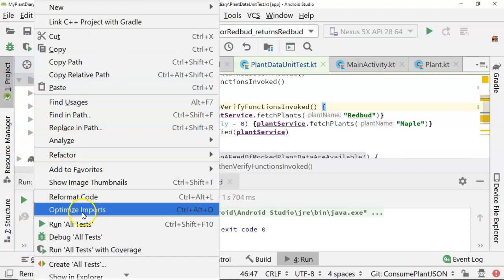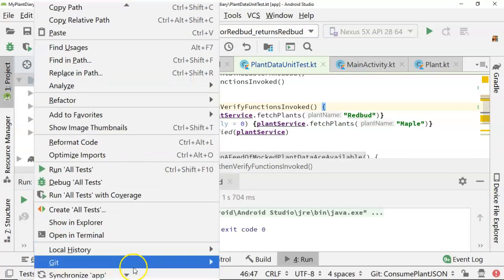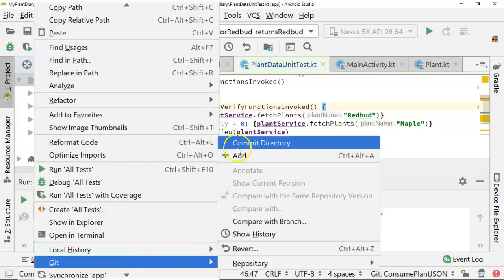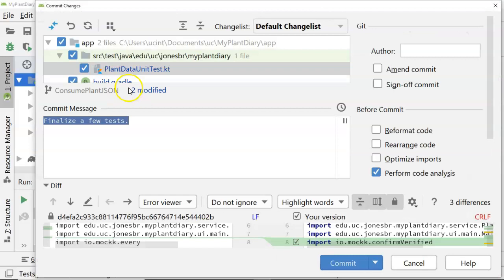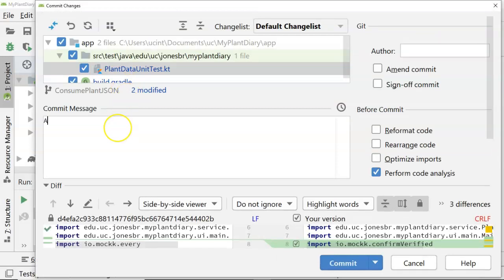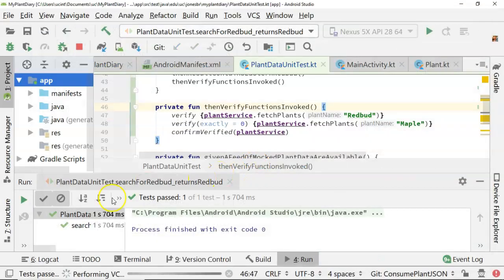I'm going to go ahead and commit and push this. Do a quick commit directory, and we'll just say add verify steps to our unit tests. Commit and push. Push.